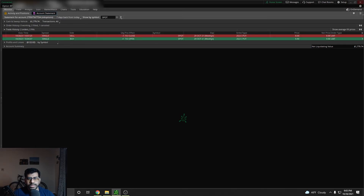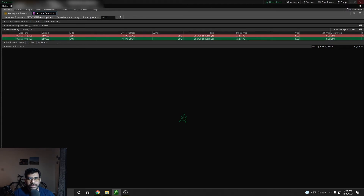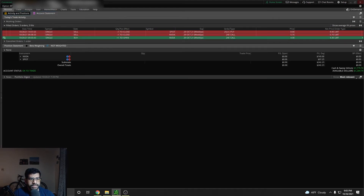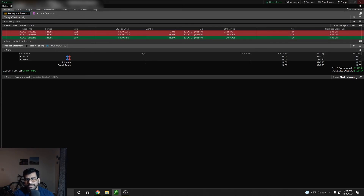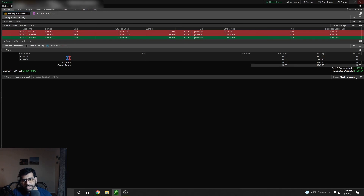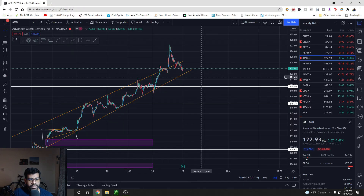Here are my trades: the Spotify trade — I opened it on the 25th at $9.90 and sold it at $8, so it's about a $190 loss. With Nvidia, I bought at $4.30 and sold at $5.75, making $145. So overall it's a $45 red day for my account considering yesterday's and today's trades. I'll keep you guys updated — thanks for watching, see you in the next trade recap, bye.